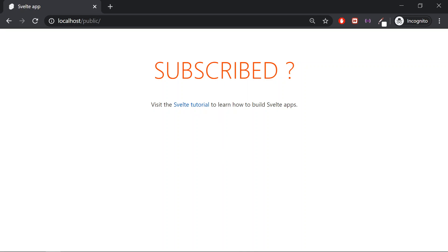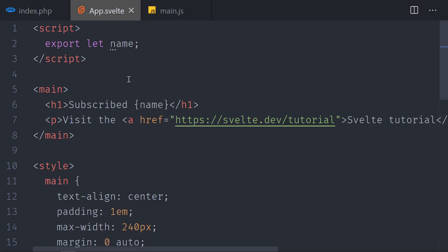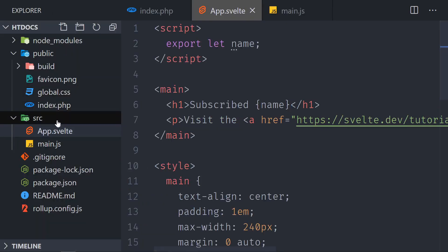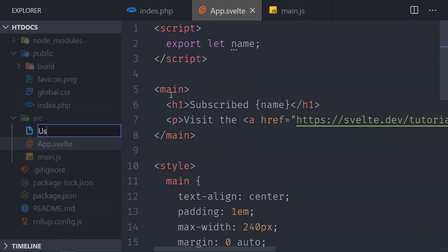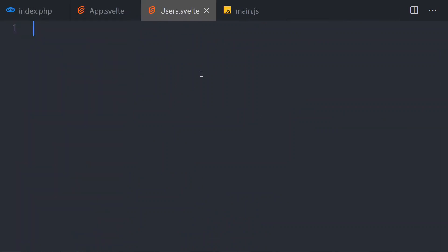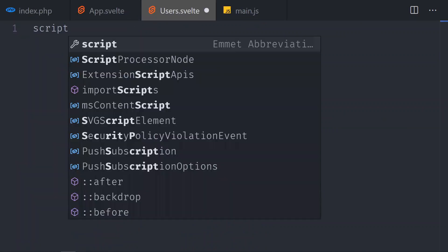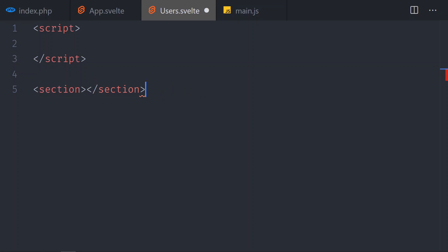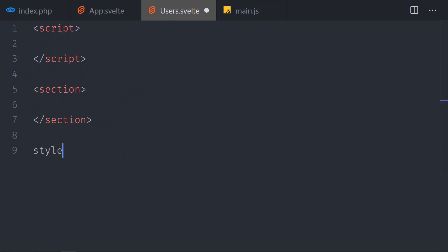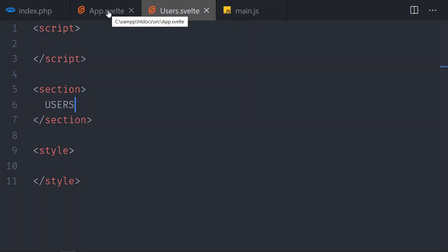So if I want to create, for example, a component, I will go ahead and create a new file. Let's call it users.svelte. And I will just create a simple script tag, and this is going to be a plain component. So it's just going to be a section, and I am going to close the section. We also have the style, but I'm not going to use that because it's not part of this short tutorial. But if in this section I had, for example, the word users...